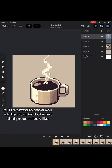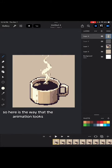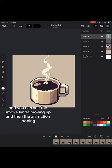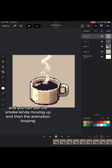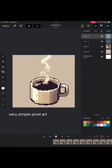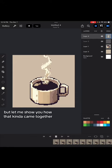But I wanted to show you a little bit of what that process looked like. So here is the way that the animation looks. And you can see the smoke kind of moving up and then the animation looping. Very simple pixel art. But let me show you how that came together.